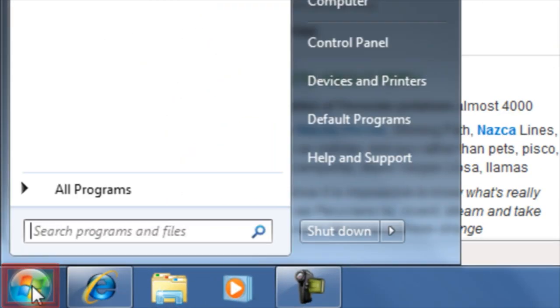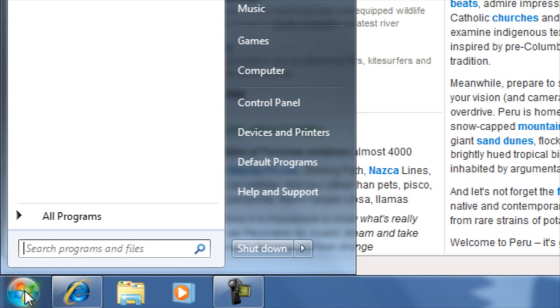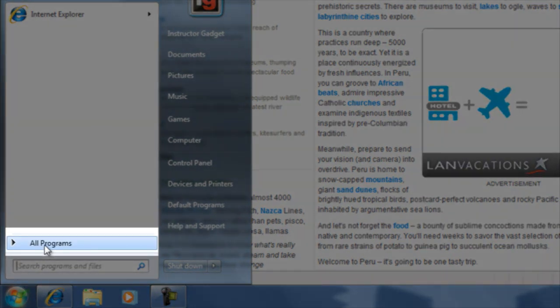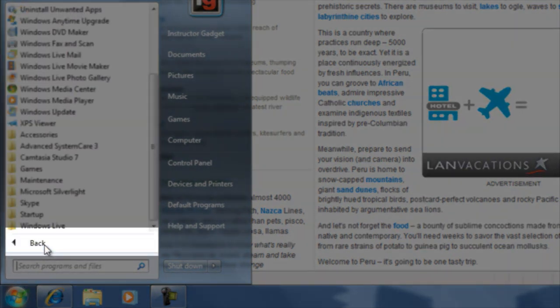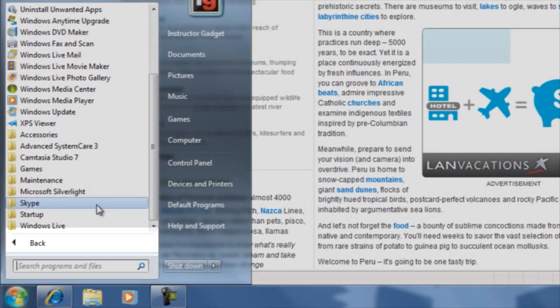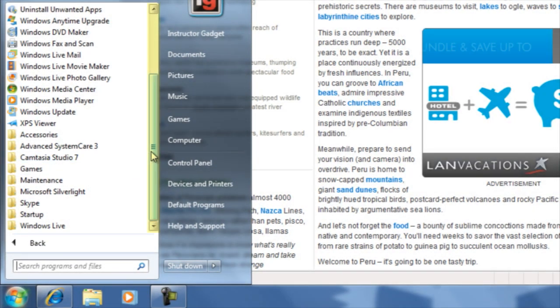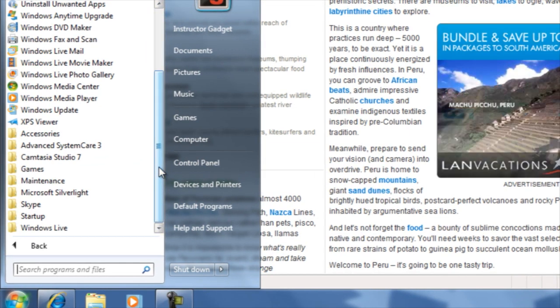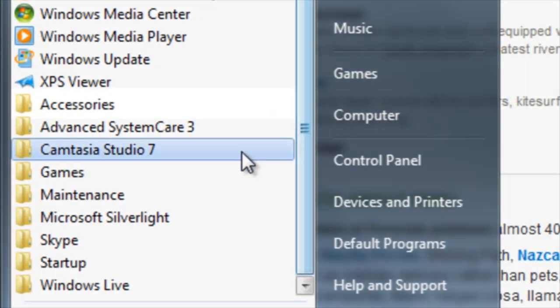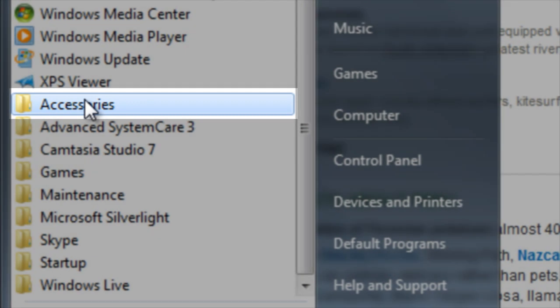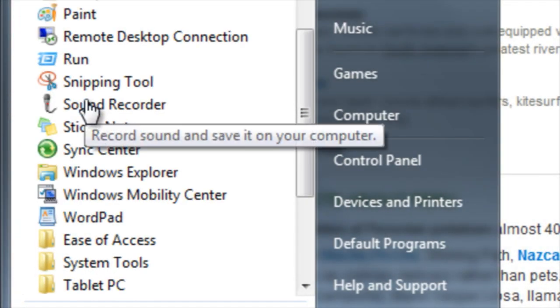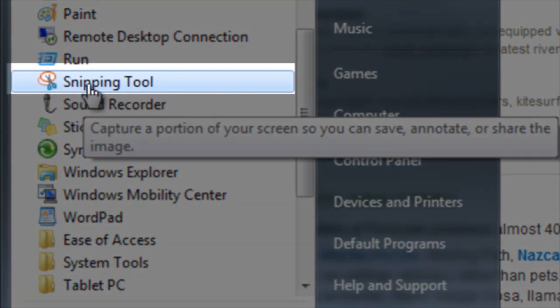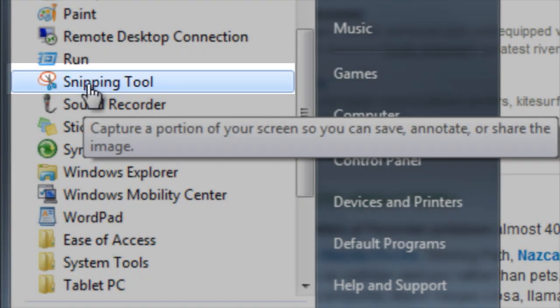You will then need to navigate to where the snipping tool is located. Click on all programs and then use the scroll bar if you need to scroll down and find the folder that says accessories. Click one time on accessories and then click on the snipping tool.